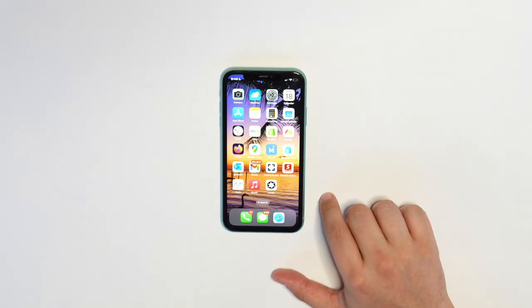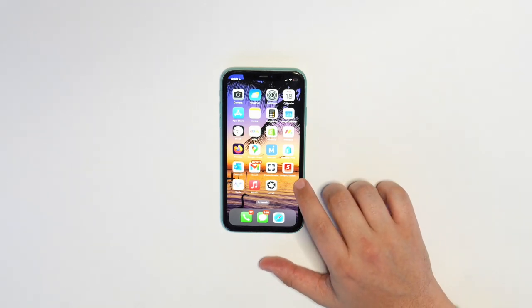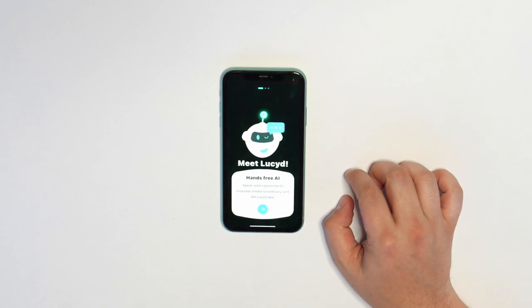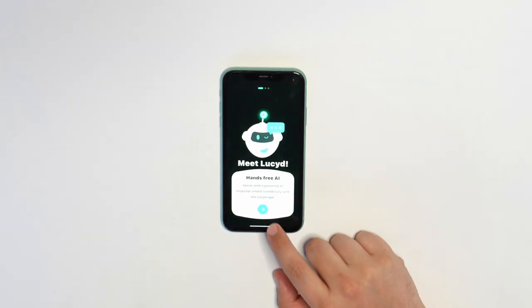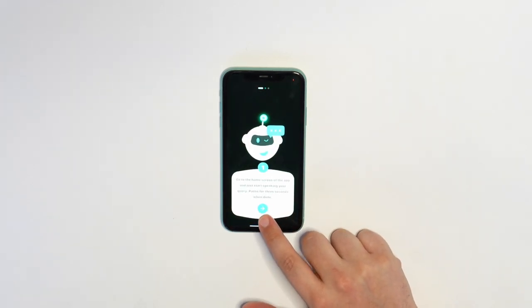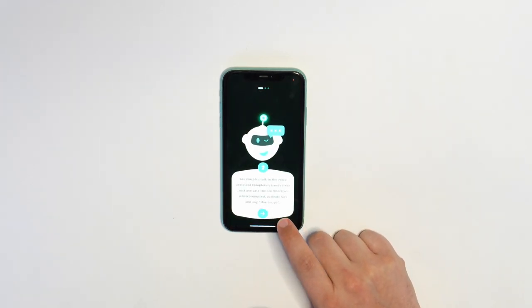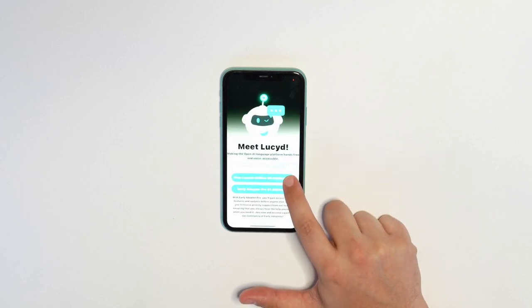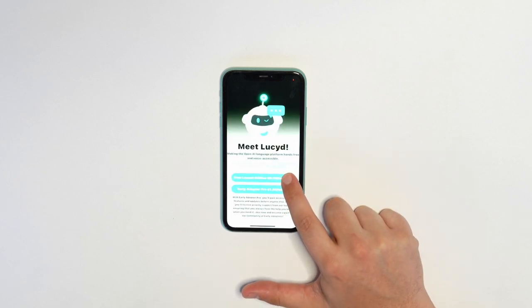First download the Lucid app on your phone. It's compatible with both iOS and Android phones. Once you open the app, you can go through the tutorial screens to learn a little bit more about how to use the app. And then choose the free launch edition.